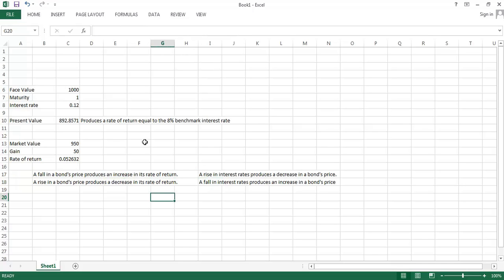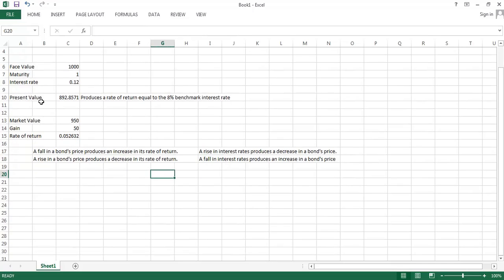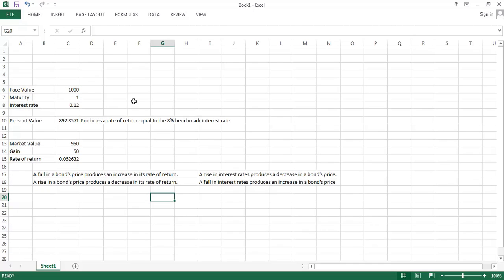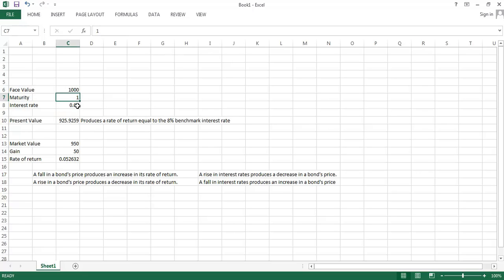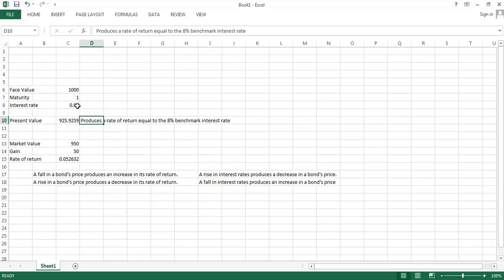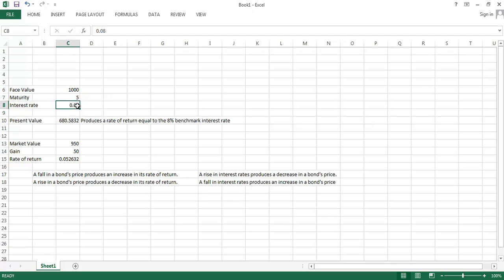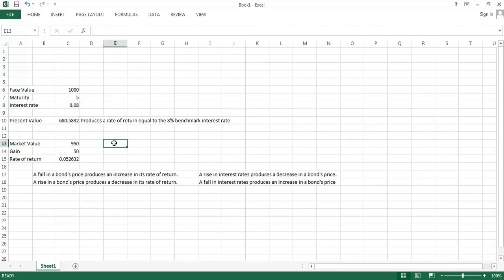The last thing I want to talk about in this video segment is what if we had a different number of years? What if we had to wait more years to get repaid our money? And you can maybe intuit that waiting a longer time to be repaid your money is a bad thing. And that's exactly what our calculations are going to show here. If we have to wait five years to get repaid our money, then we have to wait longer and our money is tied up in this bond for longer. So in this case, we're going to see that the present value of this bond is going to be 680 bucks.